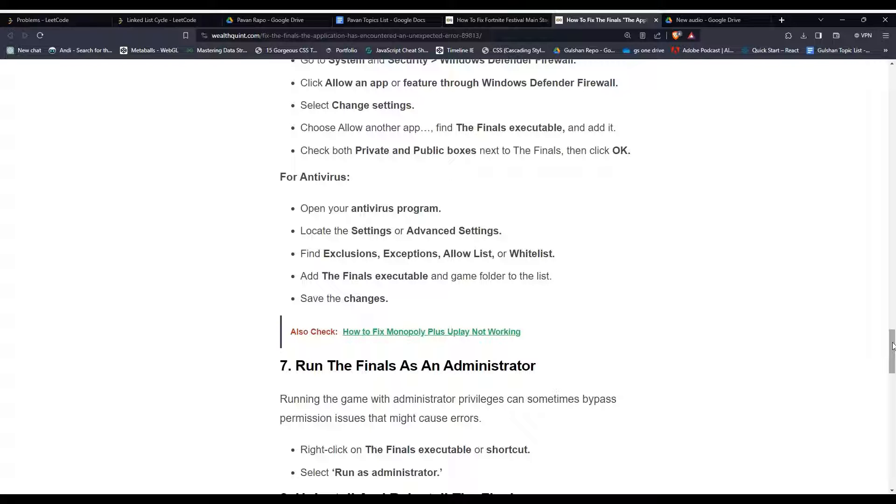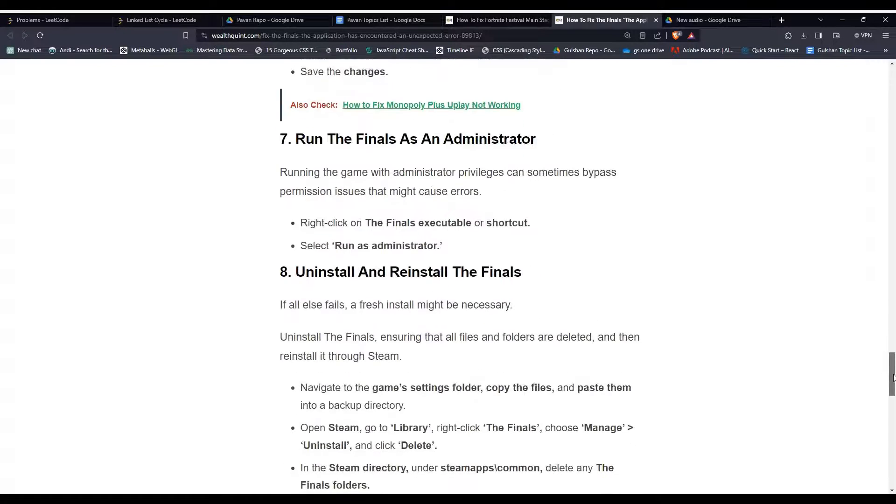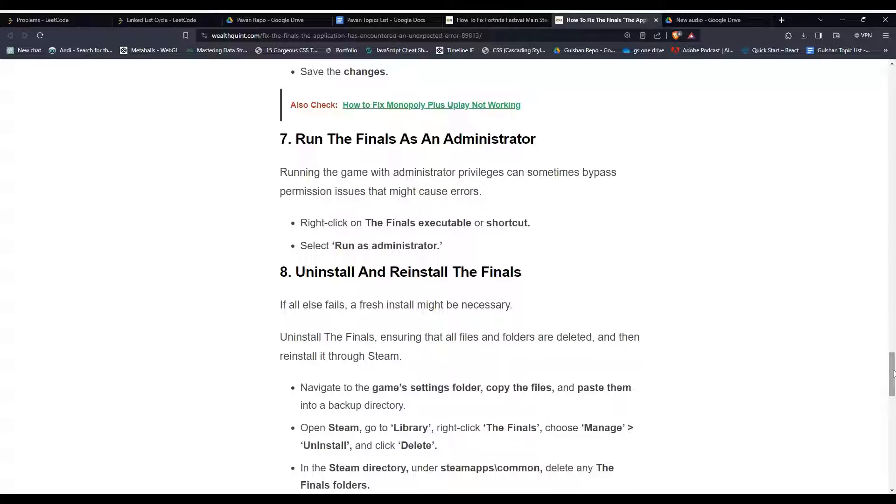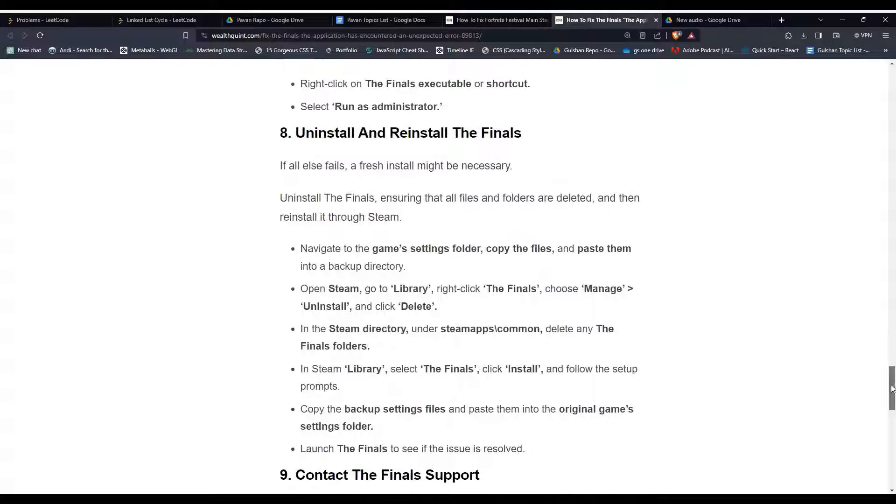Solution 7: Run The Finals as an administrator. Running the game with administrator privileges can sometimes bypass permission issues that might cause errors. Solution 8: Uninstall and reinstall The Finals.